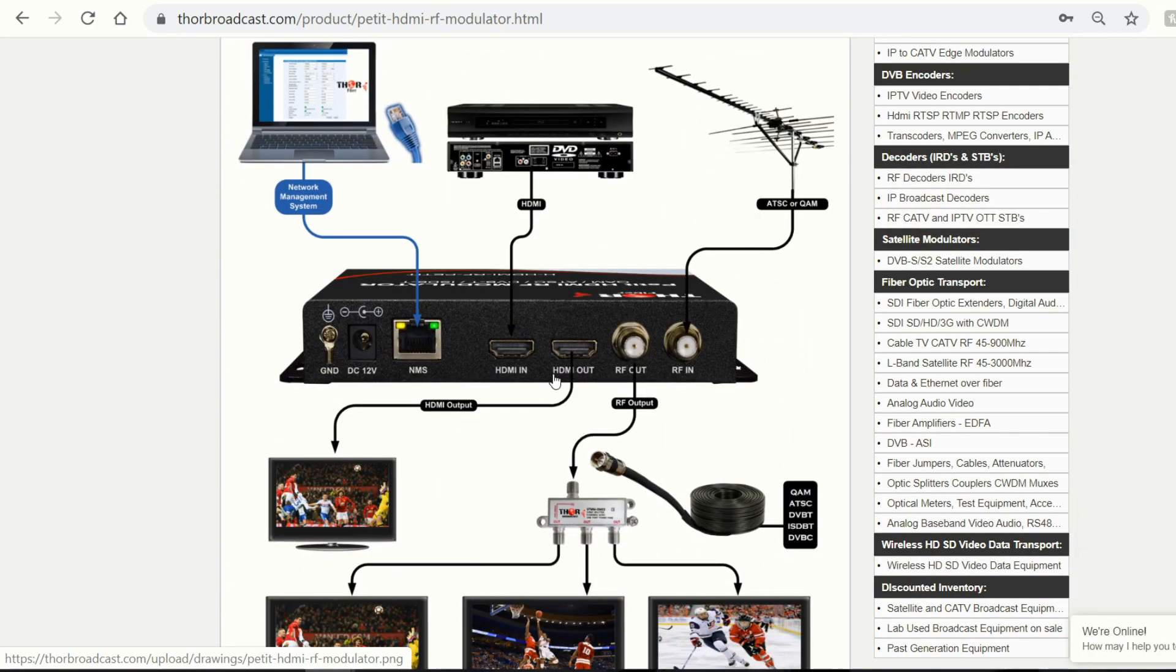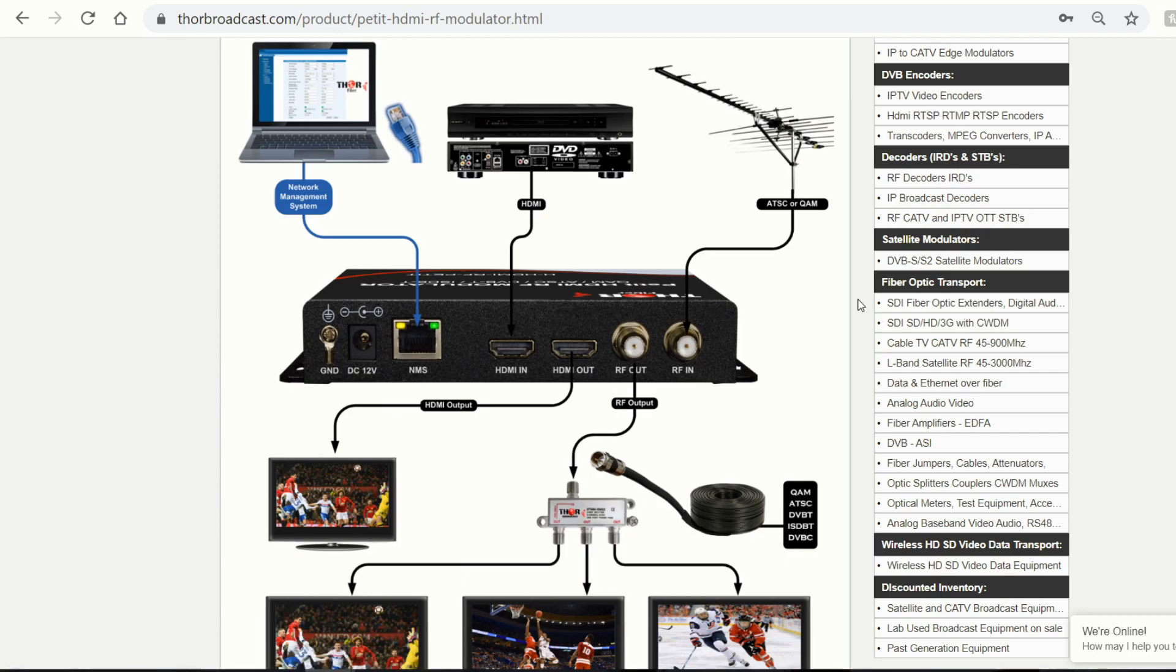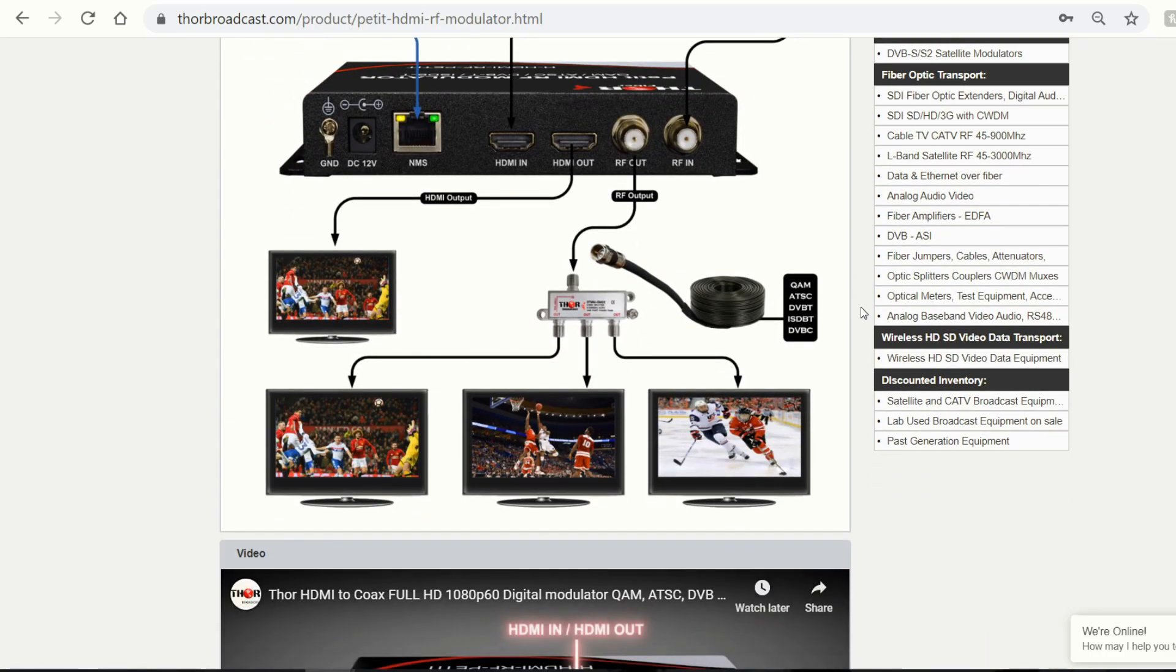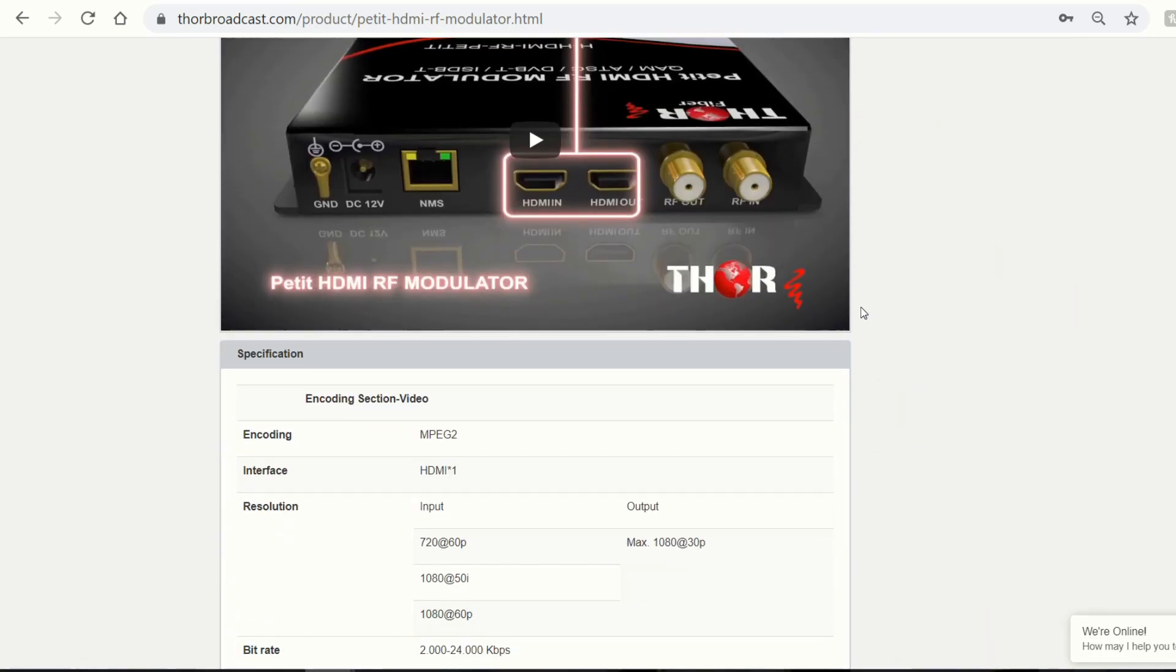As you can see, on the front of the unit, there's an NMS port, or the back of the unit. And this is a great way to connect to a laptop to operate our network management system. This allows you to go through all the settings, change the address, the channels, the RF modulation standard, all sorts of stuff.